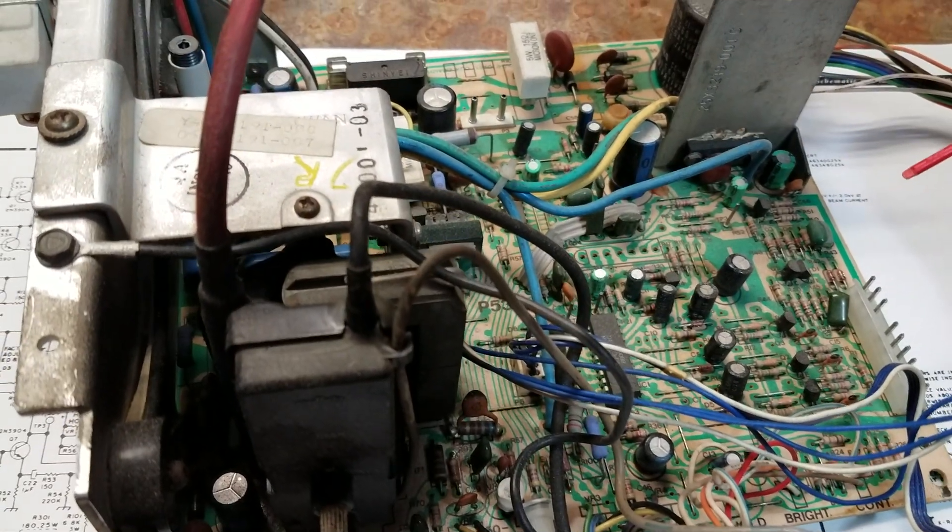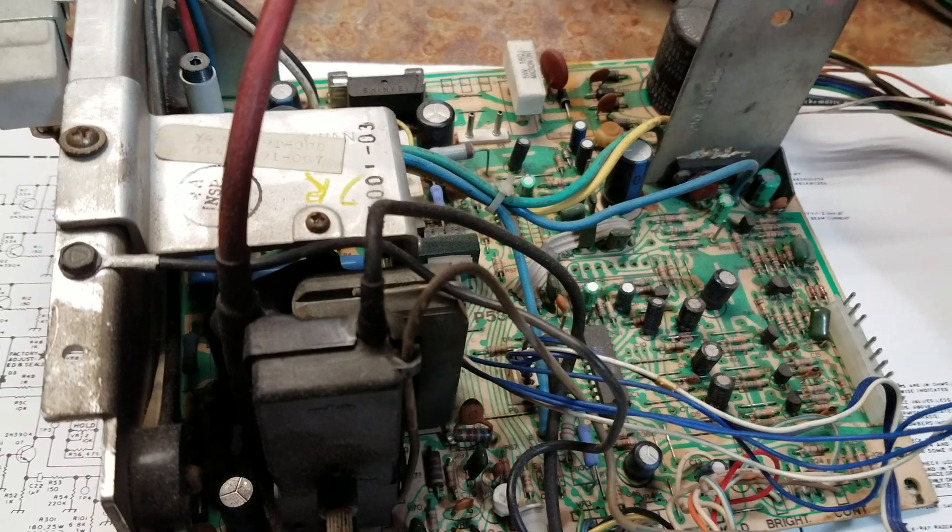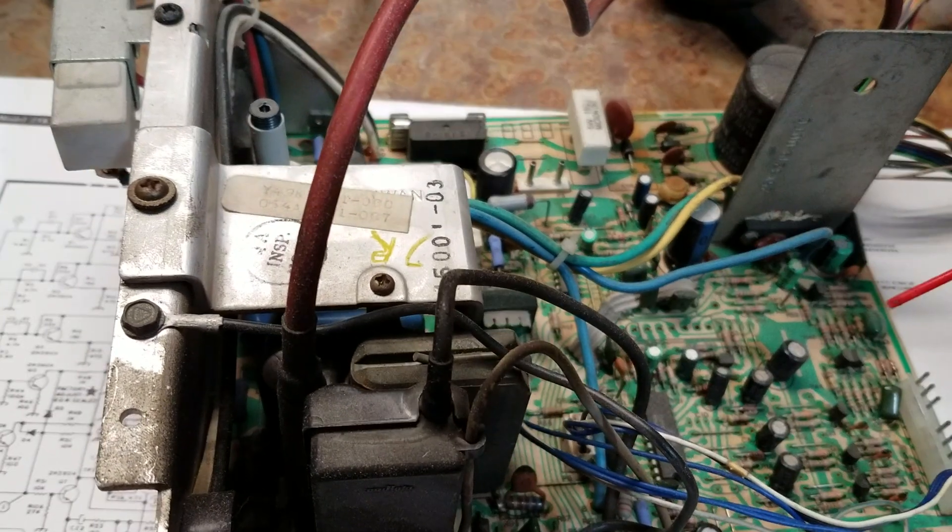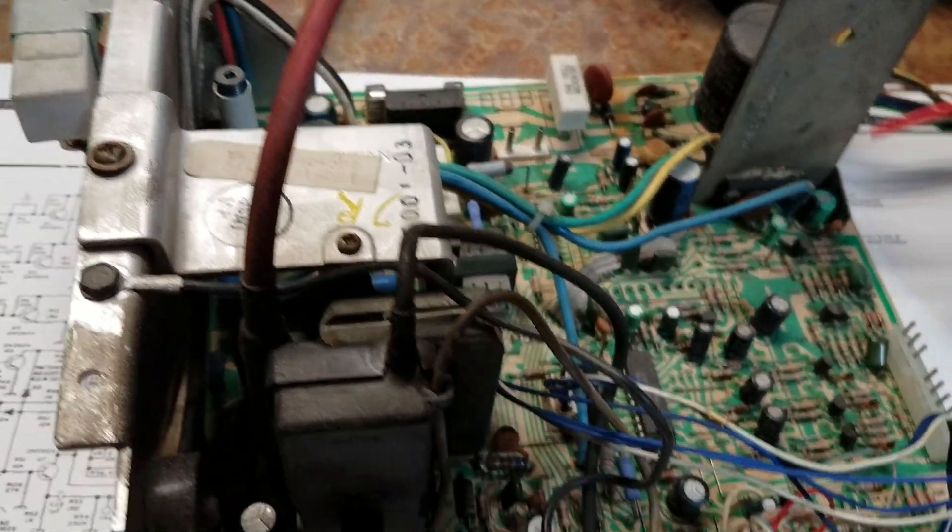Of course I did that and I had 24 volts, so then I figured okay, it wasn't the capacitors, I have good voltage there.